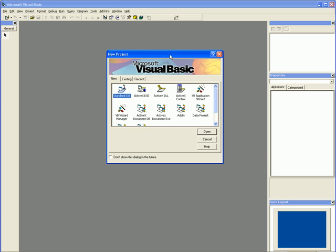The first thing you have to do is start up Microsoft Visual Basic, and once you do that you'll see a dialogue that shows you programs that you can make. The one we will be working with is Standard EXE. It should be highlighted by default, so let's just press open and continue.